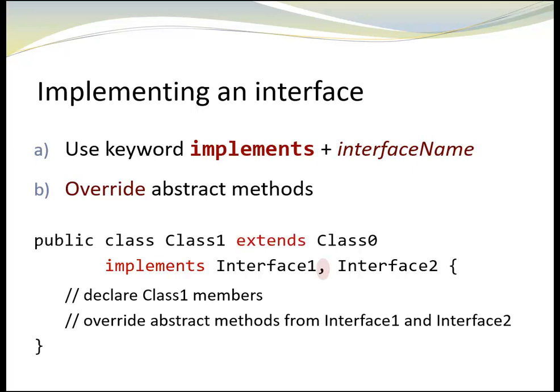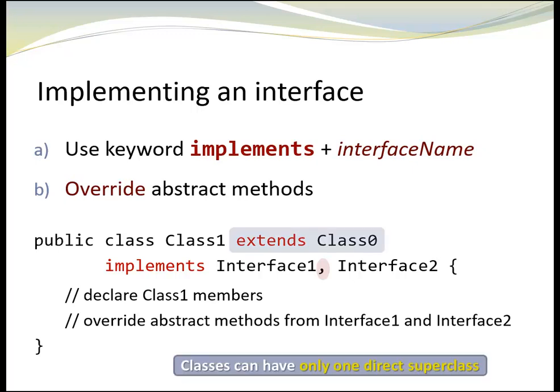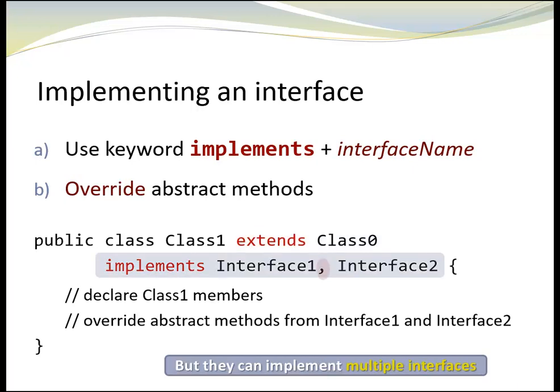Classes can derive from a superclass and implement interfaces. However, classes can have only one direct superclass, but they can implement multiple interfaces.